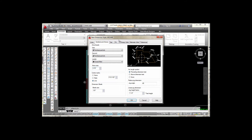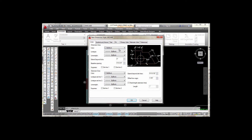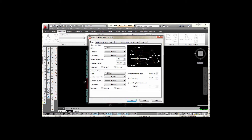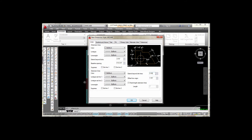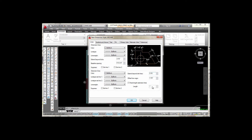Next I'm going to go to the Lines tab. I want to set dimension line color to By Block, and extension line colors By Block as well. Extend beyond tick marks I'm going to set to 3/16. My baseline dimension spacing is at 3/8 — that looks good. Over here I want to set the extension line offset to 3/16. Offset from origin I'll keep at 1/16, and the fixed length at 1.